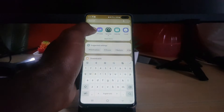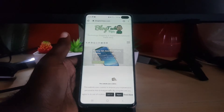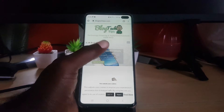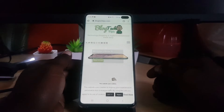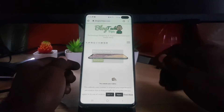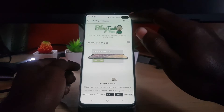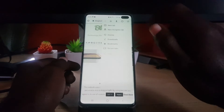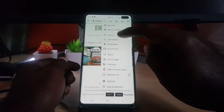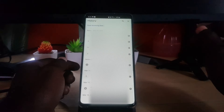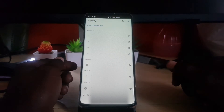Go ahead and find Chrome. We did a search here and you can see Chrome — go ahead and launch it. Then find the three dots in the upper right and tap on that. Once you do, you're going to see 'History' right there.